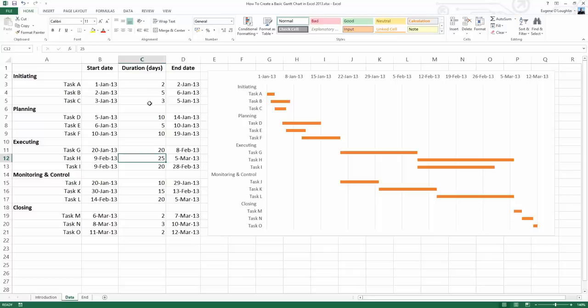So that's how you create a basic Gantt chart in Excel 2013. I hope you found this video useful. Thank you for your attention.